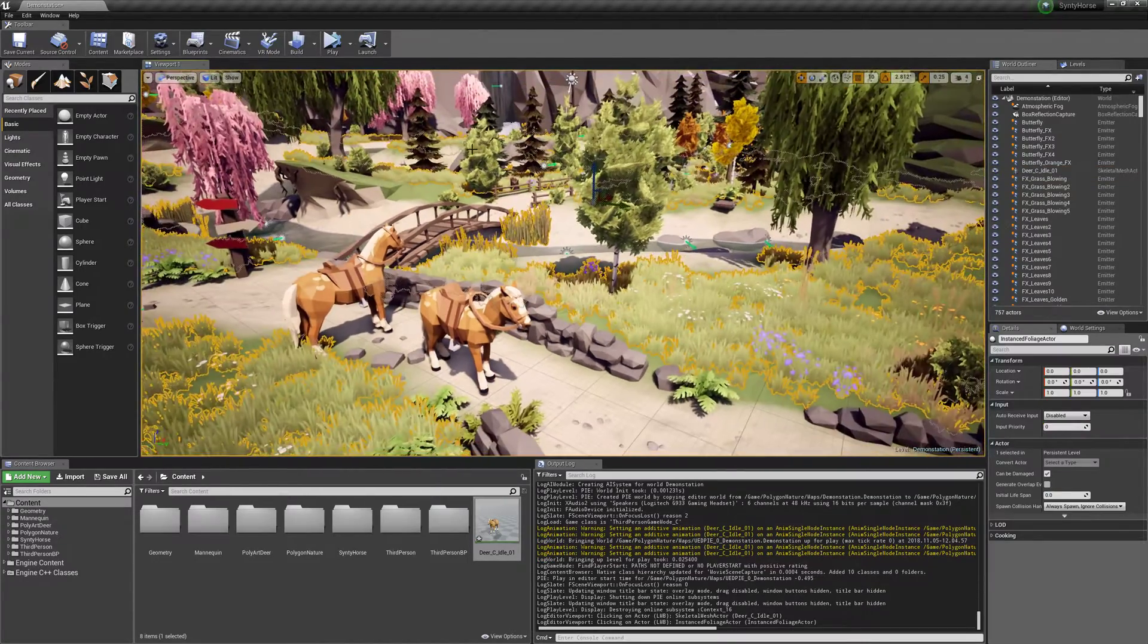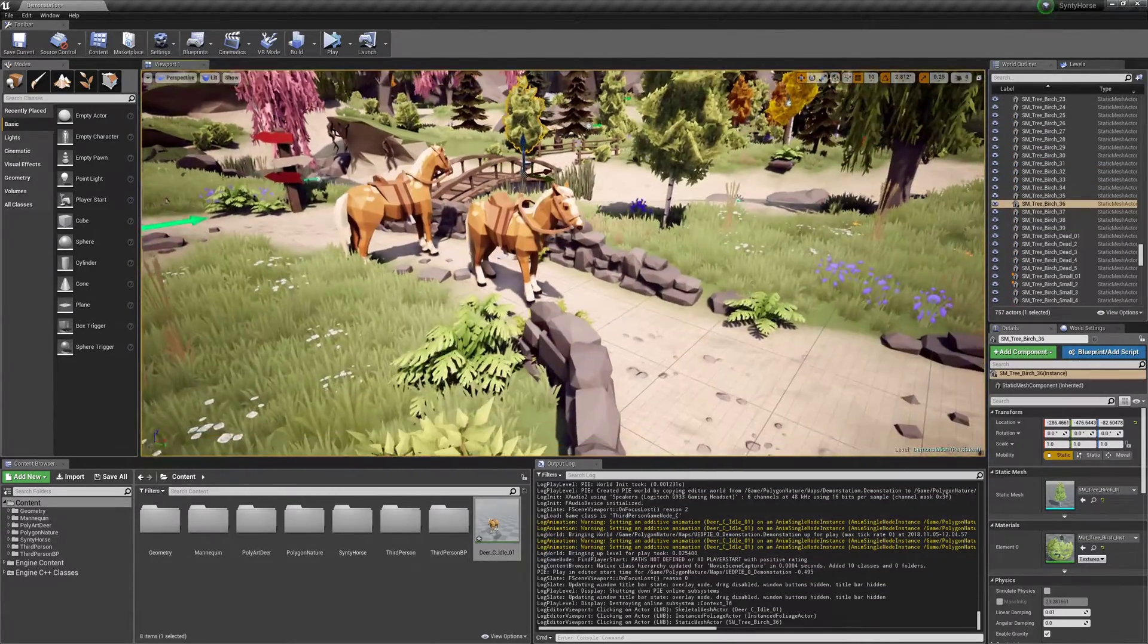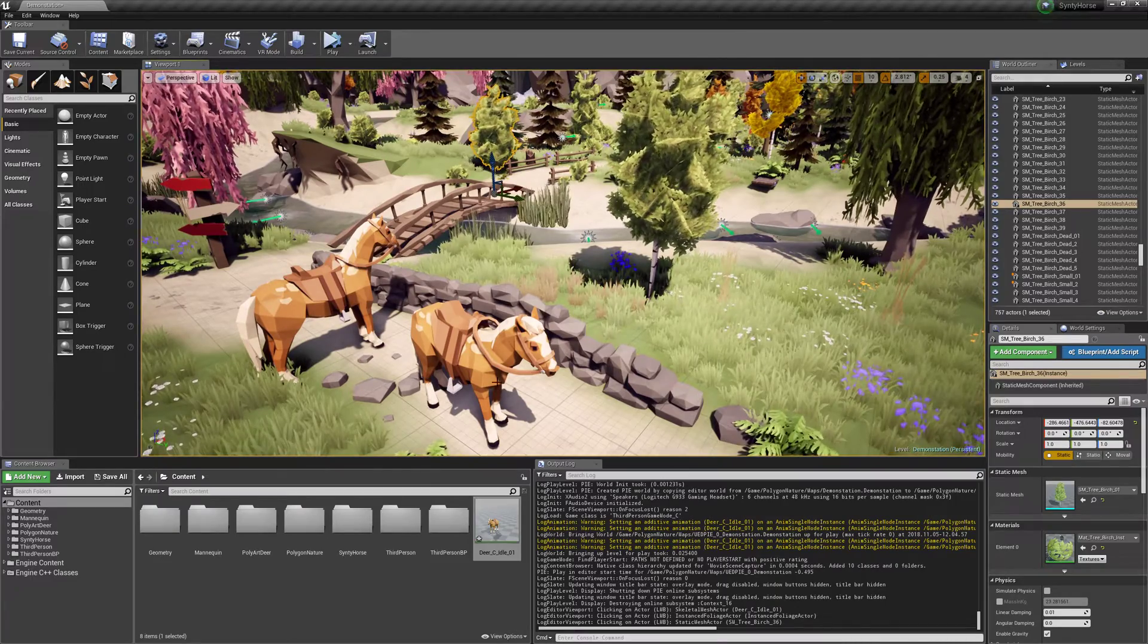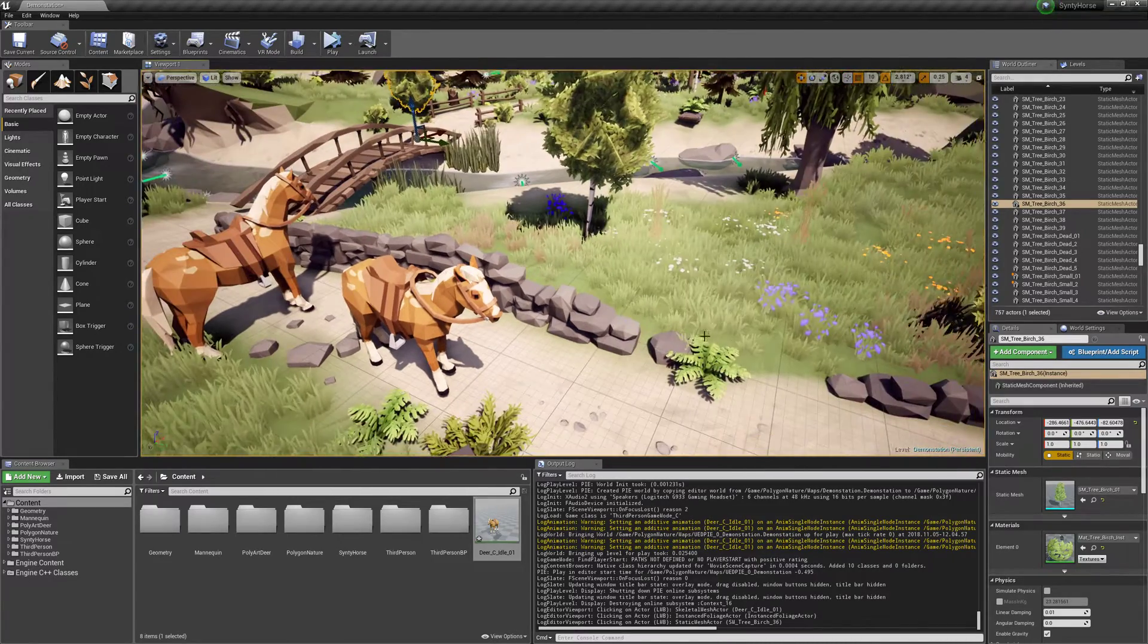Hey guys, in this one we're going to make a blend space for the Synthy horse so that we can make it walk and go smoothly from idle to walking to running.